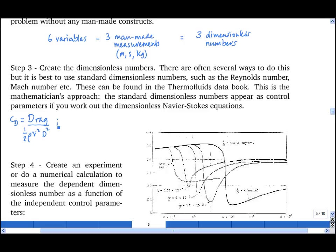The independent dimensionless numbers are the Reynolds number, which is rho v d upon mu, and the relative roughness, epsilon divided by d.